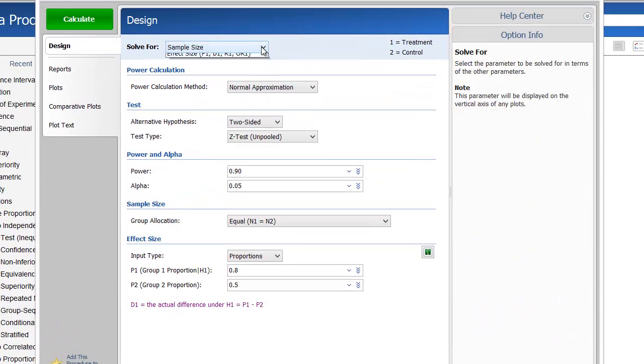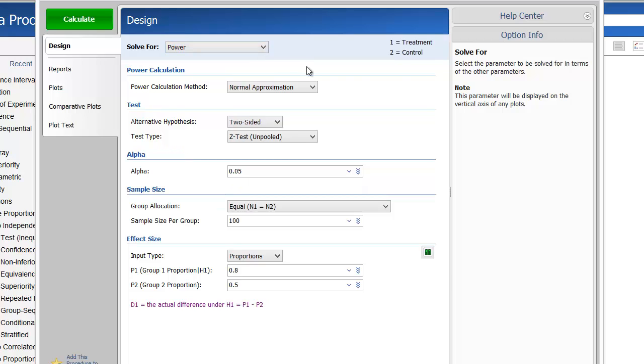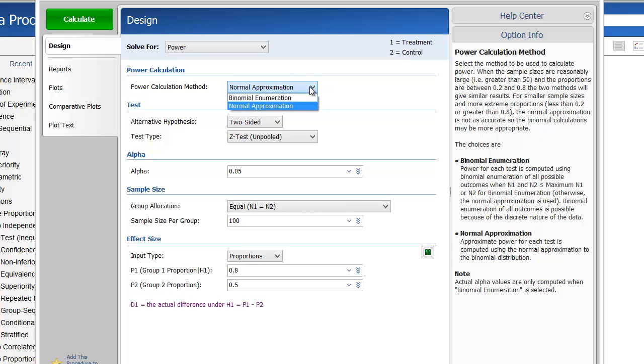For Solve For, select Power. This procedure also allows you to solve for sample size and effect size. You have two choices for the power calculation method.